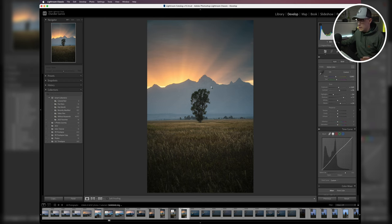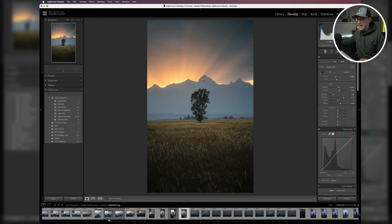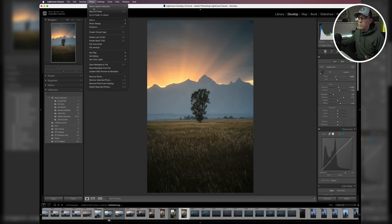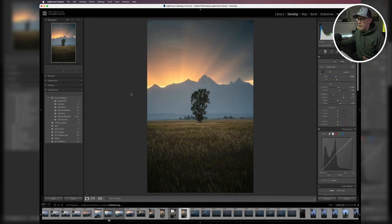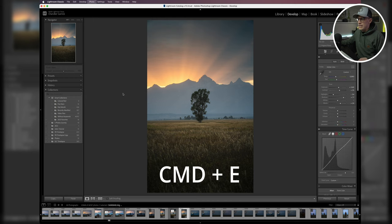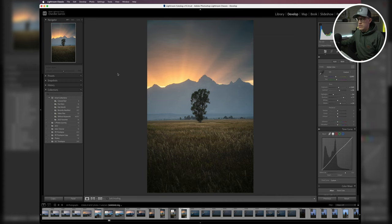So now what we're going to do is I'm just going to hit Command+E. You could also just come up here to your photo tab, go into Edit, and then Edit in Adobe Photoshop. But I'm just going to hit Command+E and we'll give that just a second to drop that over into Photoshop.